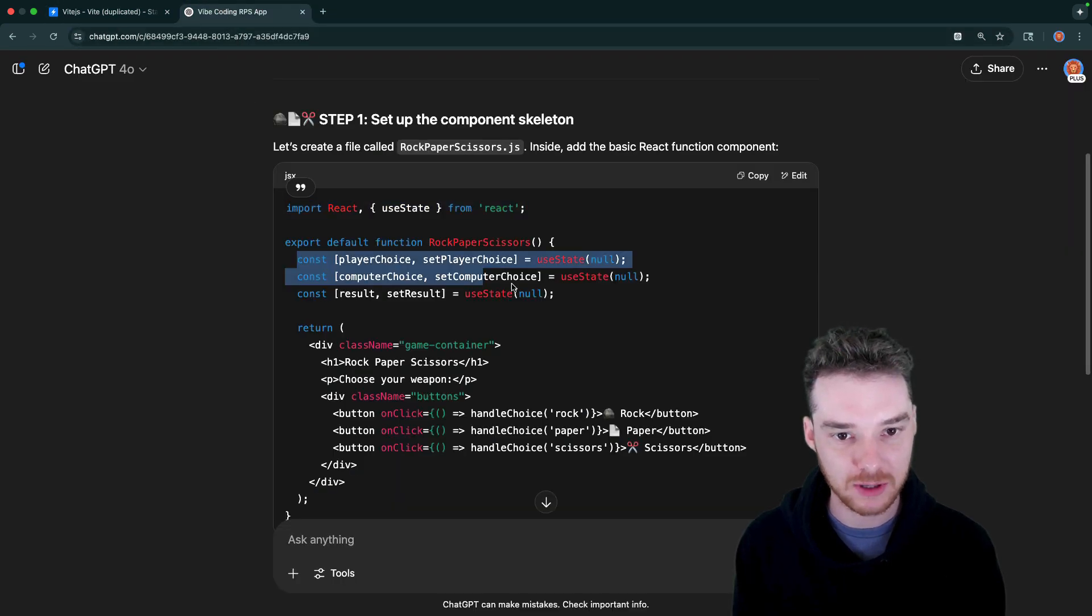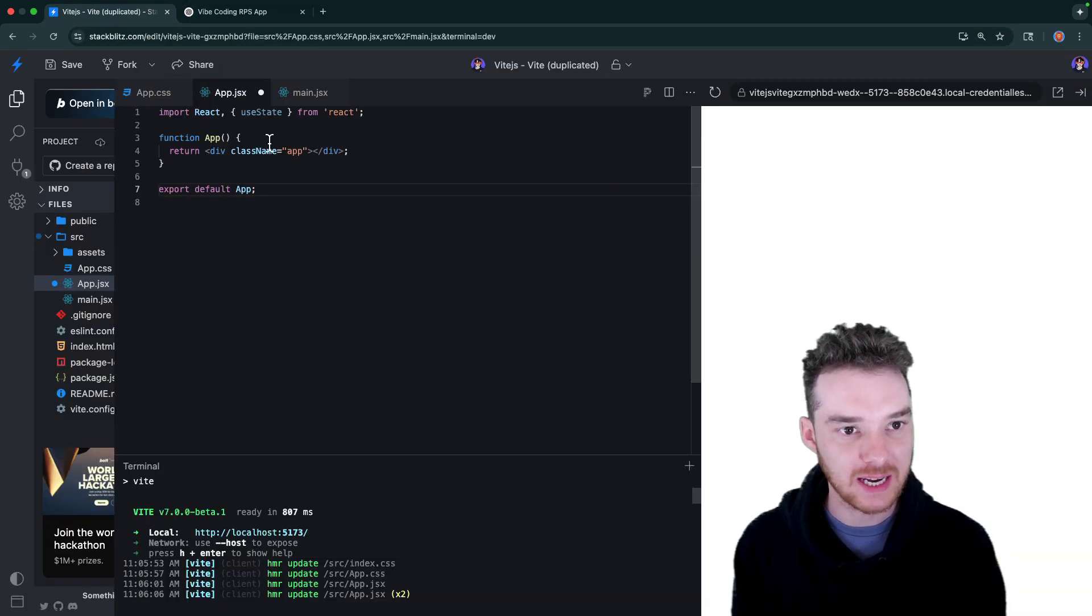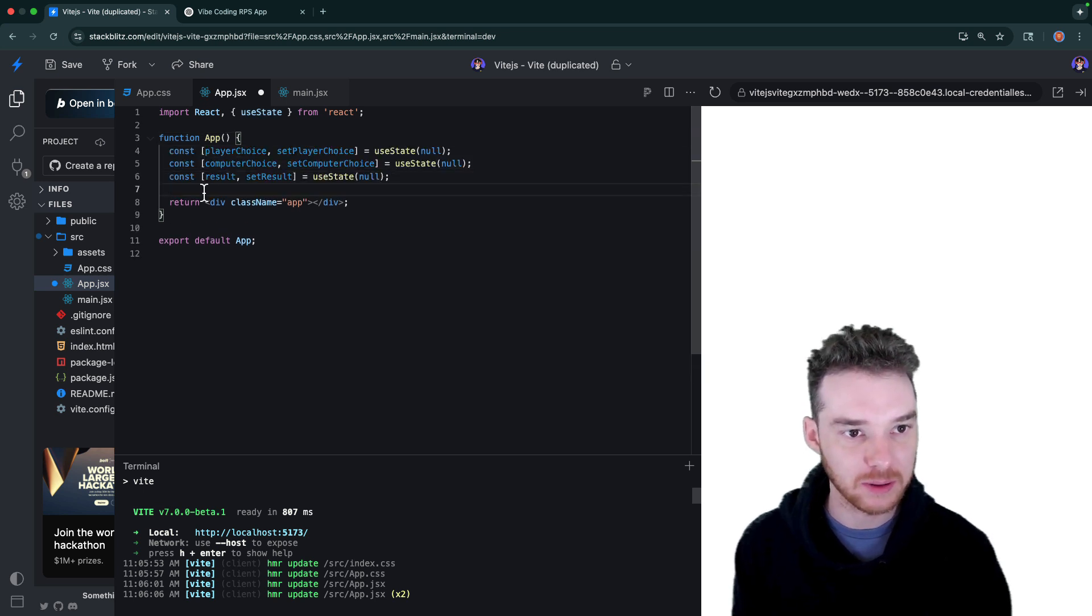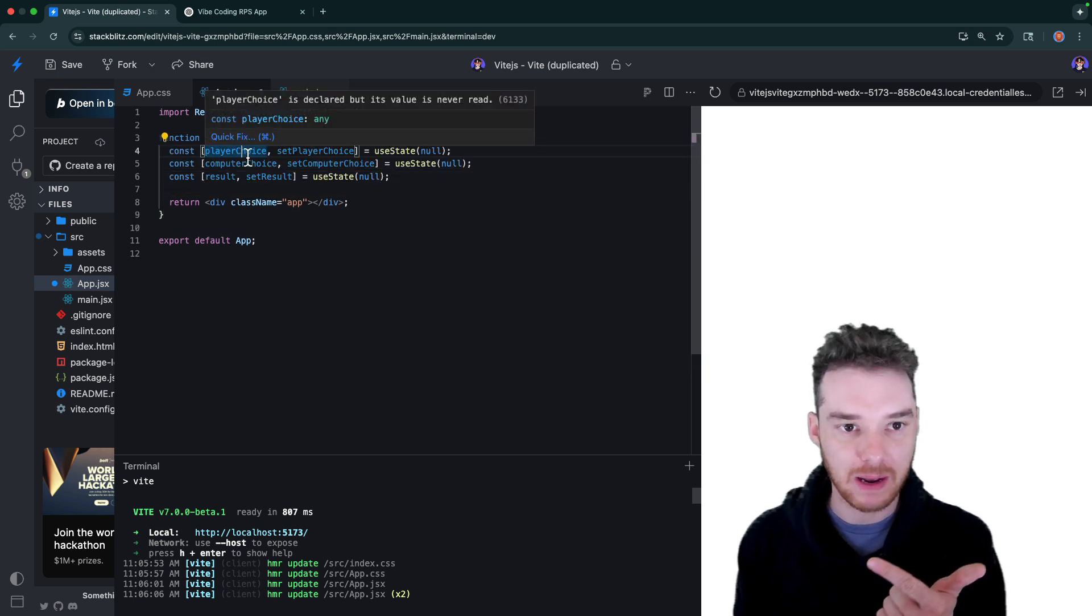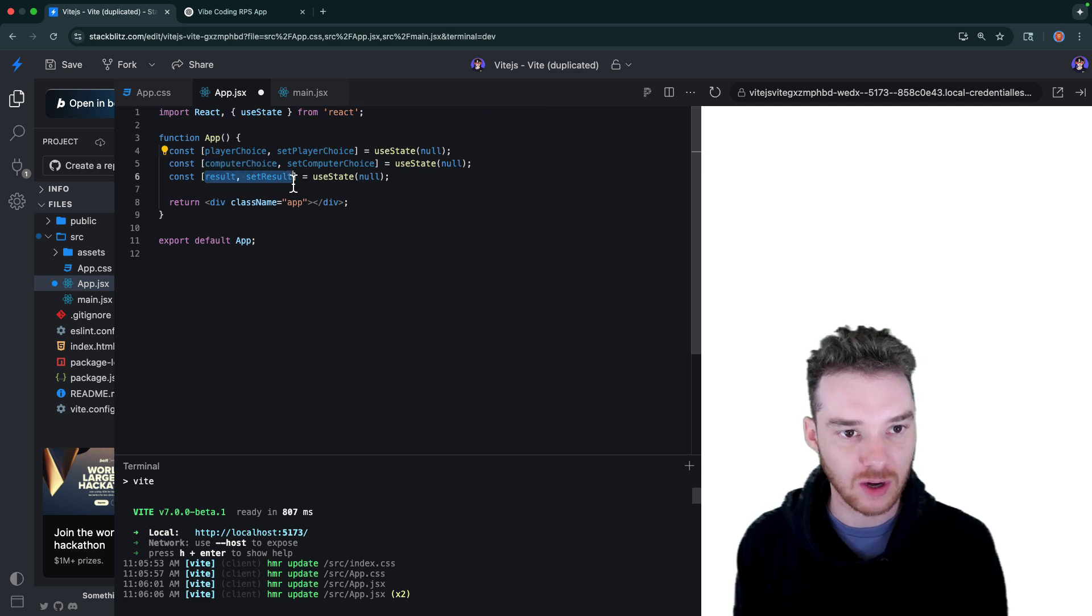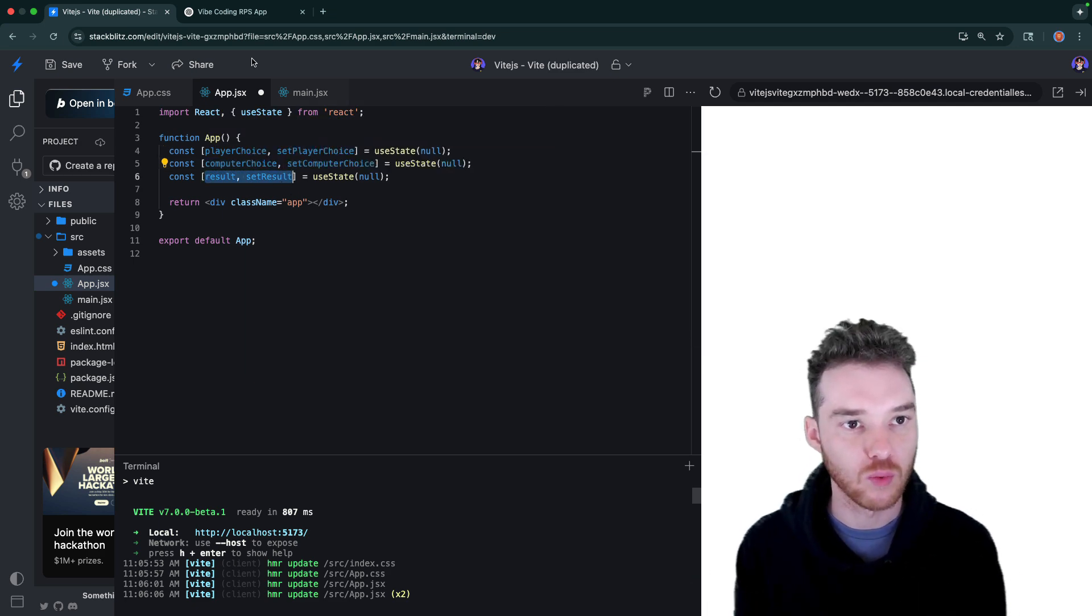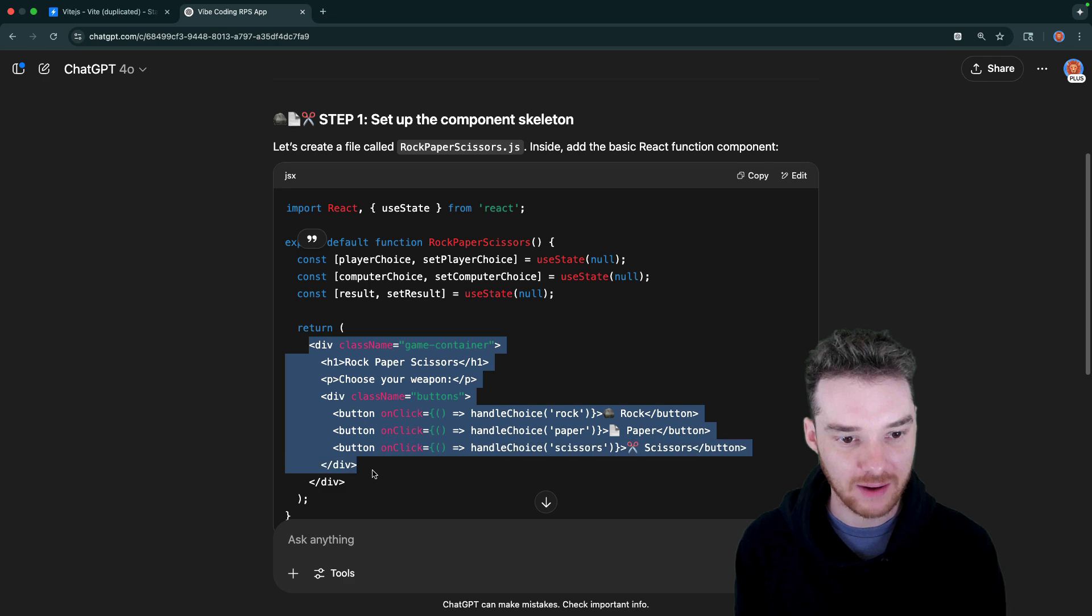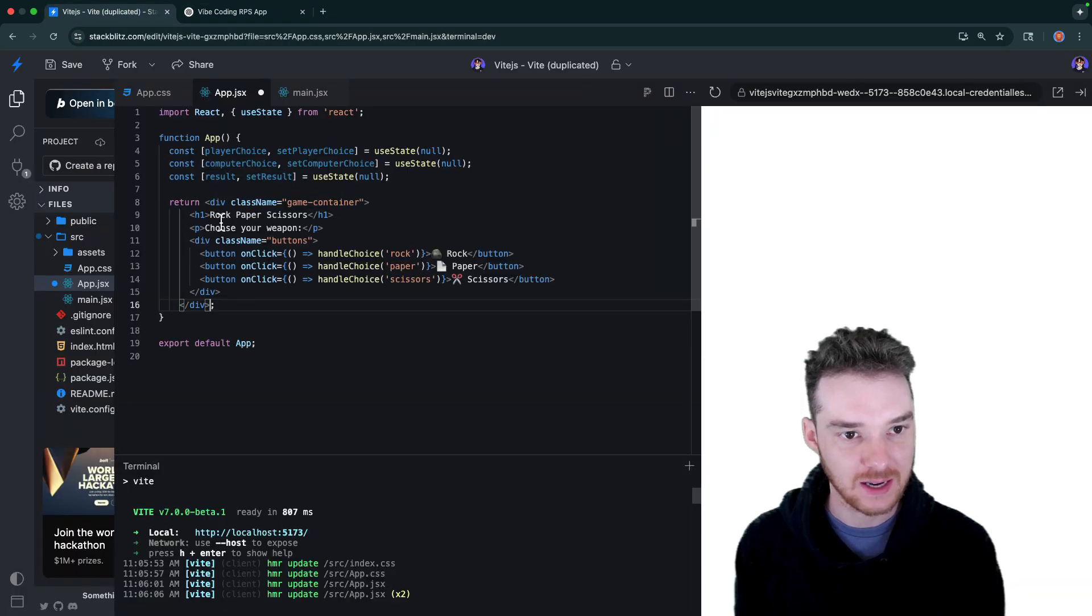Next, we're creating a bunch of state. So these pieces of state down here, let's take a look at what we got - the player choice. So that would be like rock, paper, scissors, the computer choice, same thing, and then the result of the match. So who won the match, I guess that would be stored there. And then we have all of this stuff down here, which is the JSX. Let's paste that in.